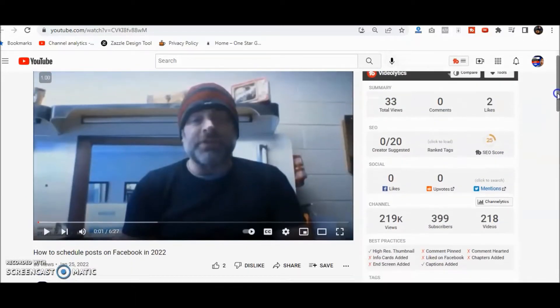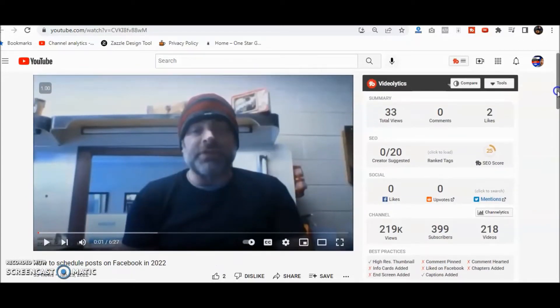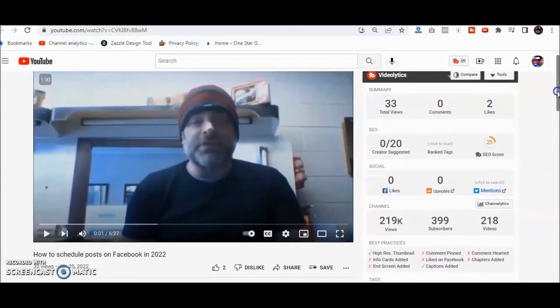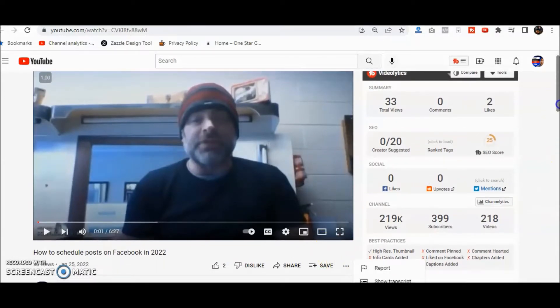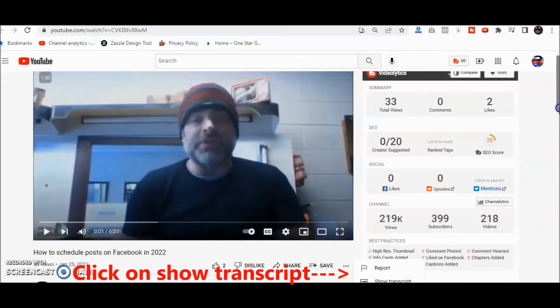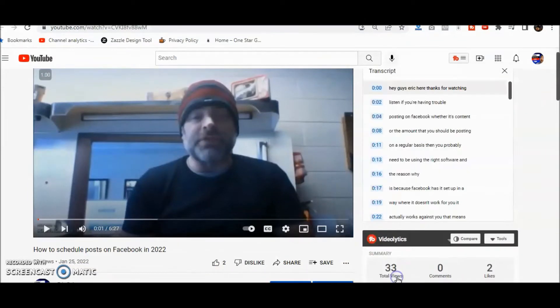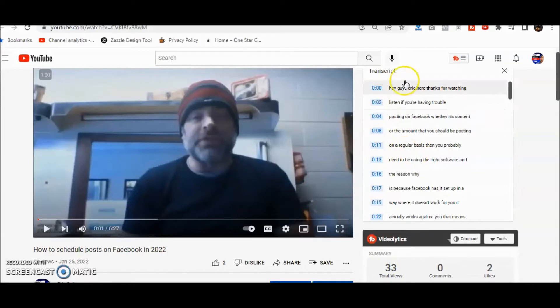And just have the text alone. Now if you look at the video and you've got the three dots here, you'll see you've got the show transcript as the option. Click on that.